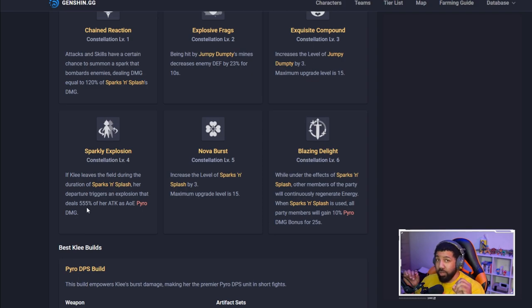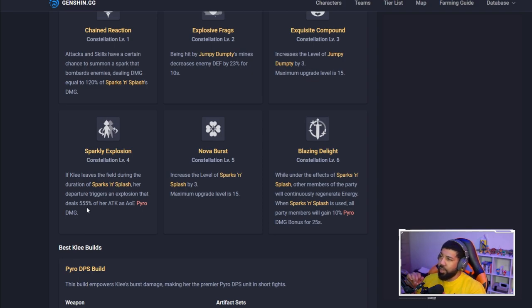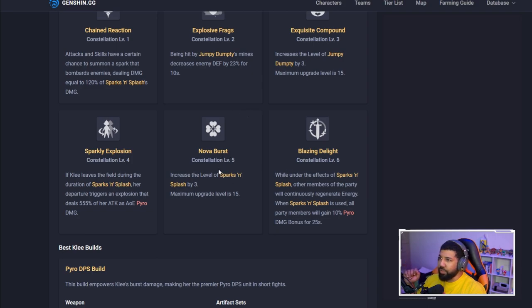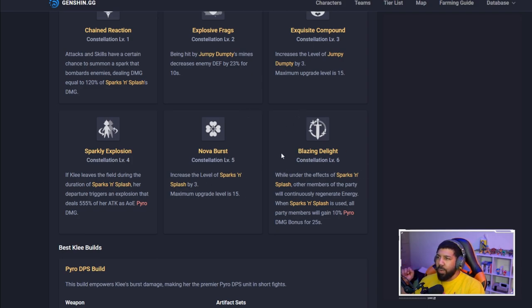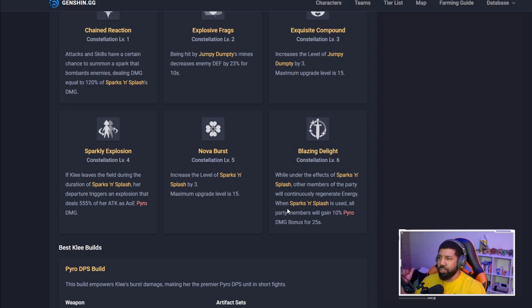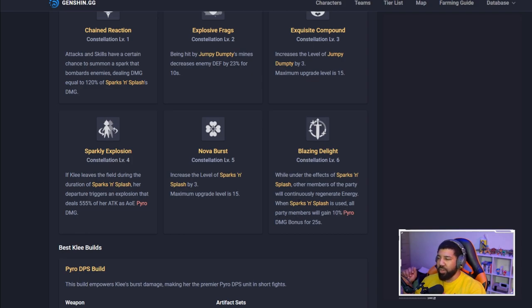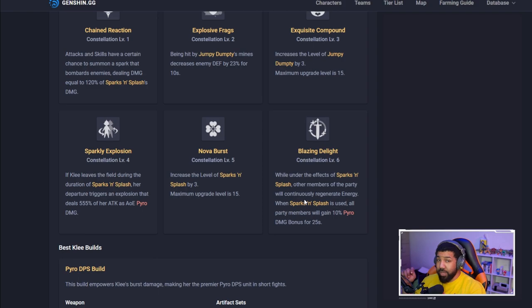Nova Burst increases the level of Sparks and Splash. Her final constellation: while under the effects of Sparks and Splash, other members of the party will continuously regenerate energy. When Sparks and Splash is used, all party members will gain 10% pyro damage bonus for 25 seconds. Wow. Klee is kind of busted.